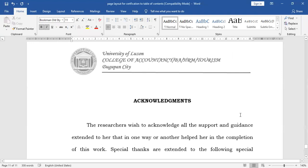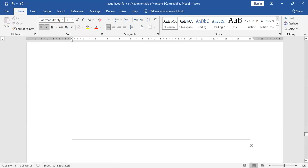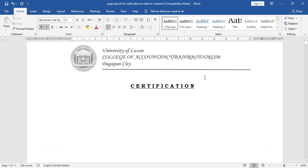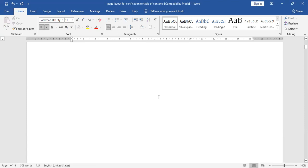Now let us proceed to the contents of the report. We begin with the certification. The certification, by the way, is only issued after you have completed the entire manuscript and have defended your study. That will be provided by yours truly after the oral examination.